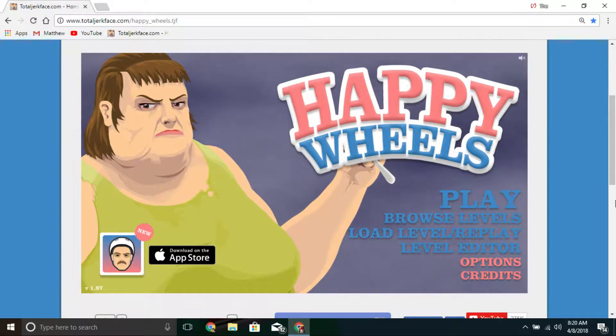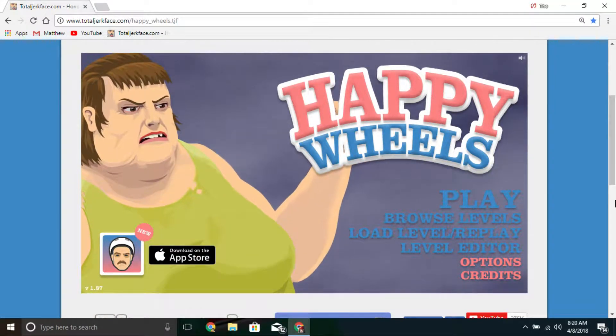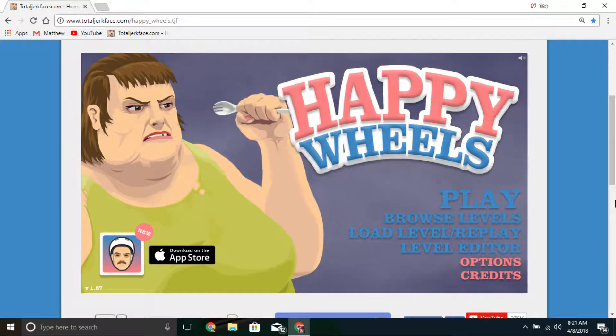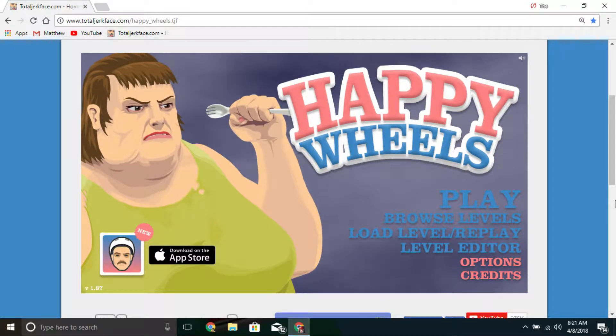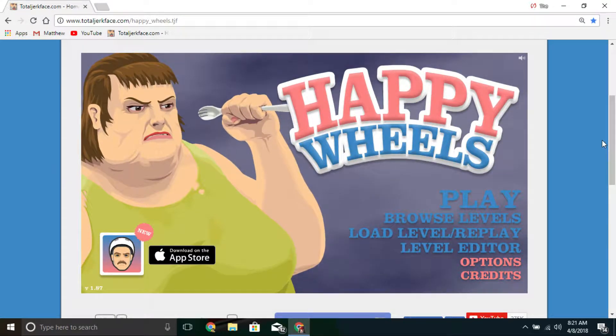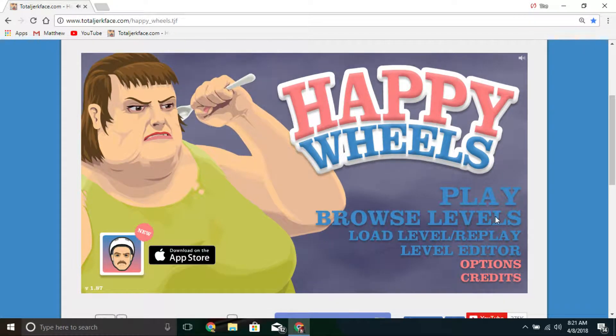Guys, it's the Maddowgamer. Sorry. What's up, guys? It's the Maddowgamer. And welcome back. And welcome back to Happy Wheels.